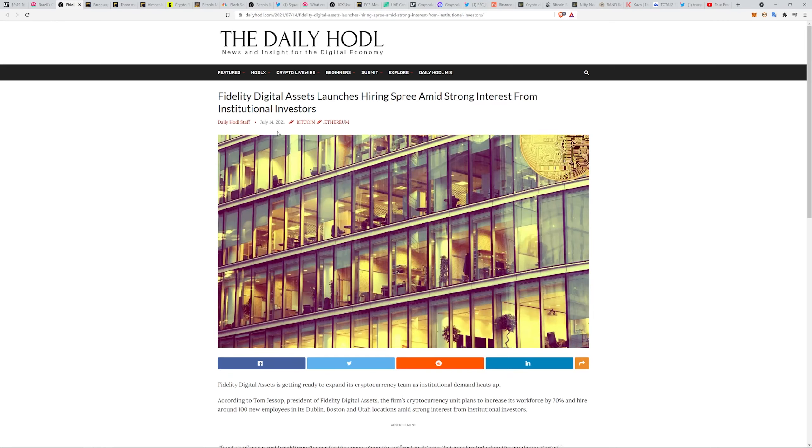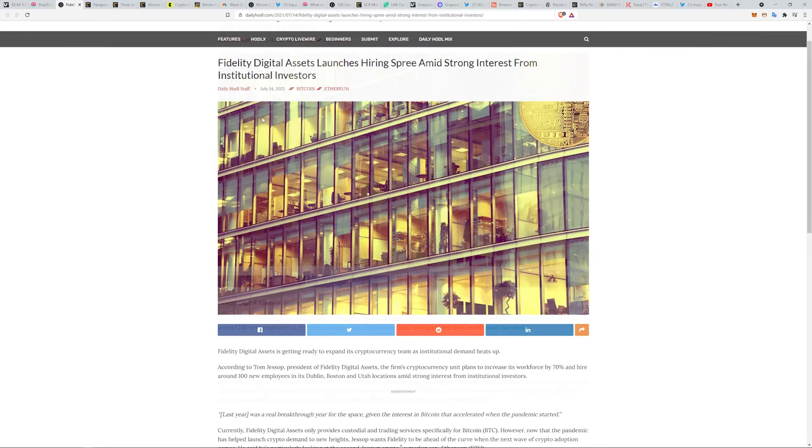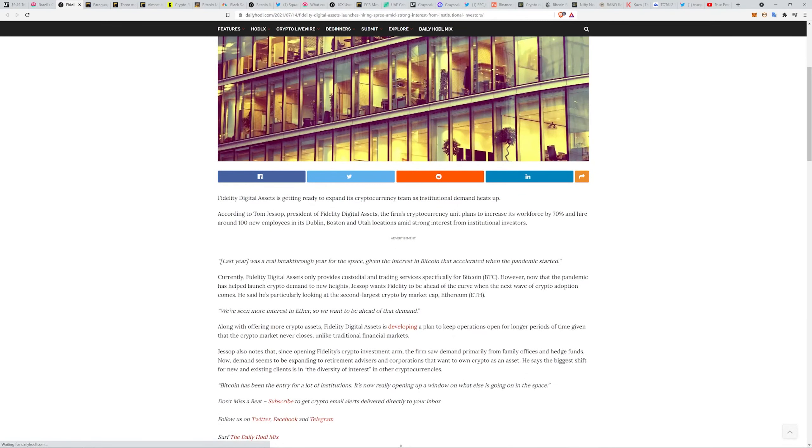Last year was a real breakthrough year for the space given the interest in Bitcoin that accelerated when the pandemic started. We've seen more interest in Ether, so we want to be ahead of that demand. Bitcoin has been the entry for a lot of institutions, it's now really opening up a window on what else is going on in the space.